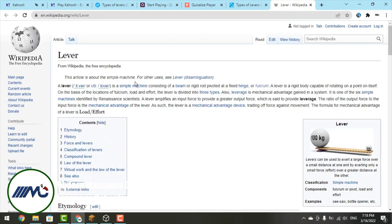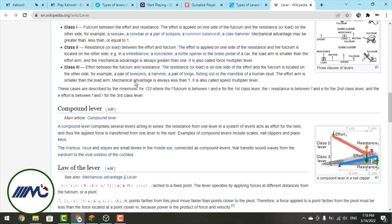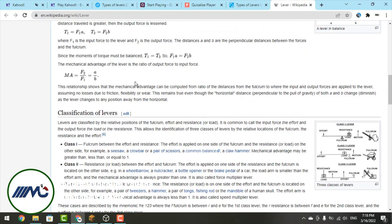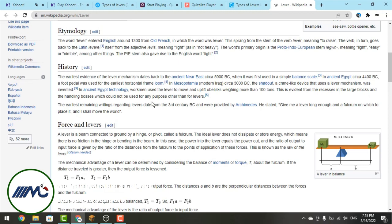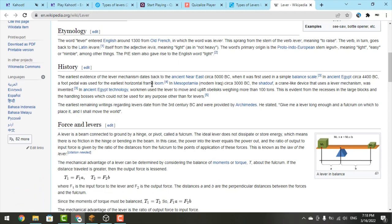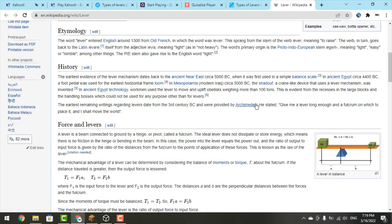Here is the Wikipedia page for levers. You can see who invented the levers and when they were described. Archimedes was a scientist who discovered or invented the lever, and levers were described in 260 BC — that's very old.